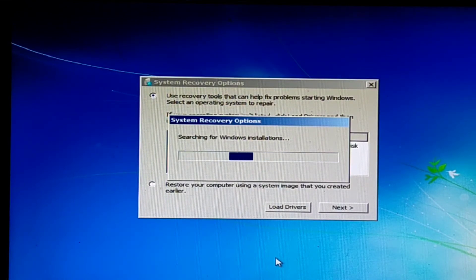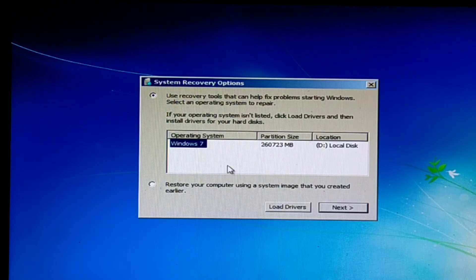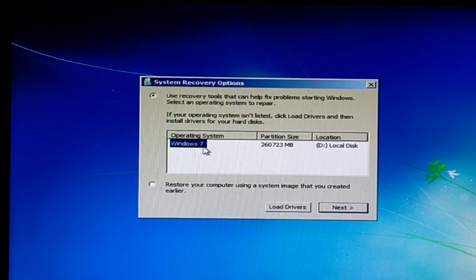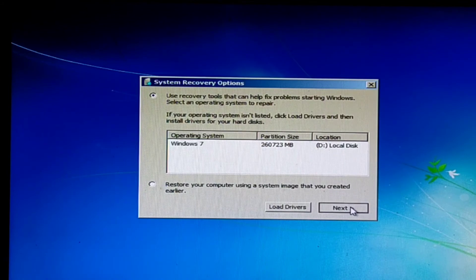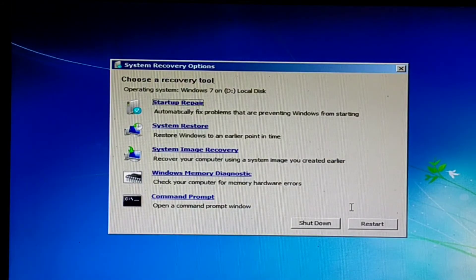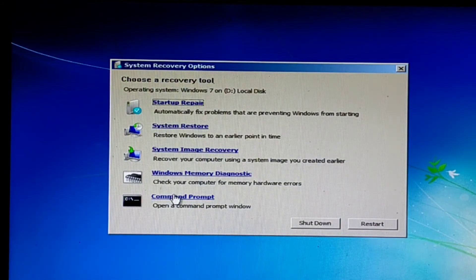System recovery option is loading. Select Windows 7 and press Next. Then click on Command Prompt.